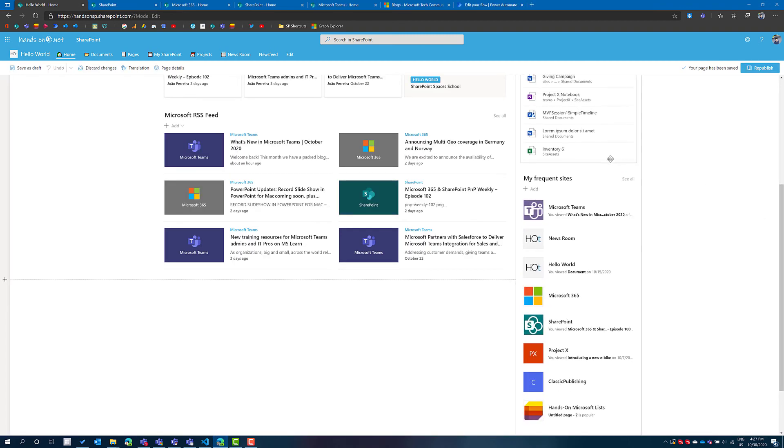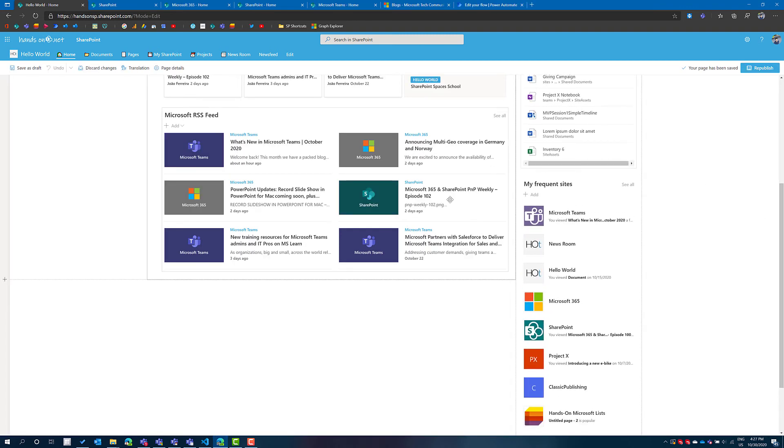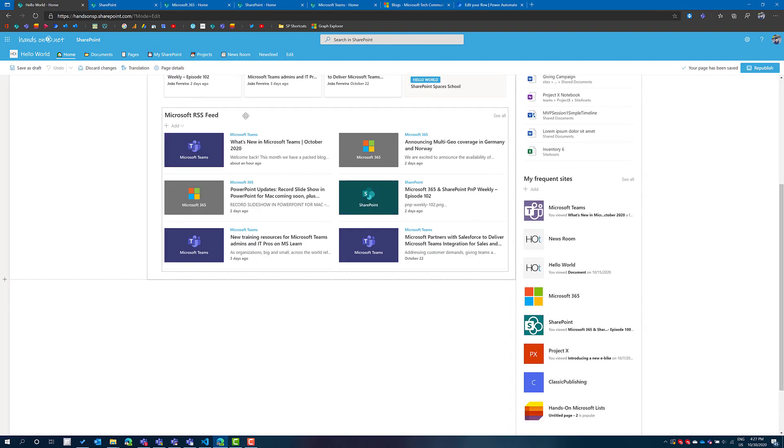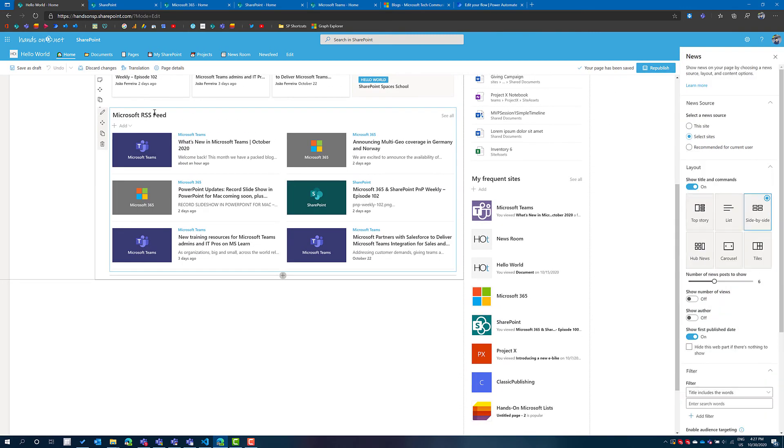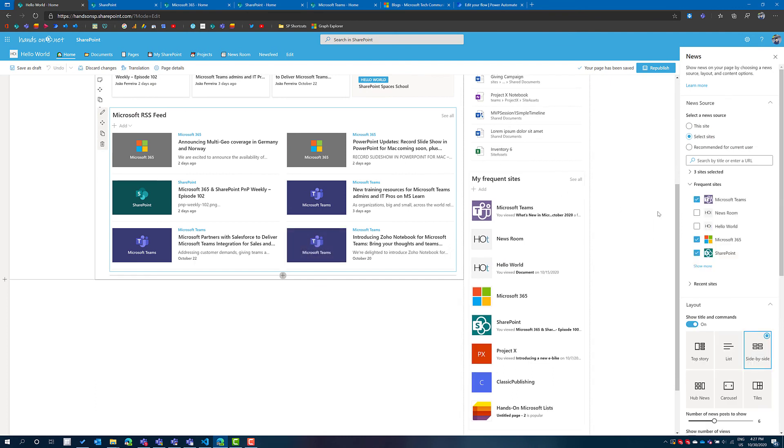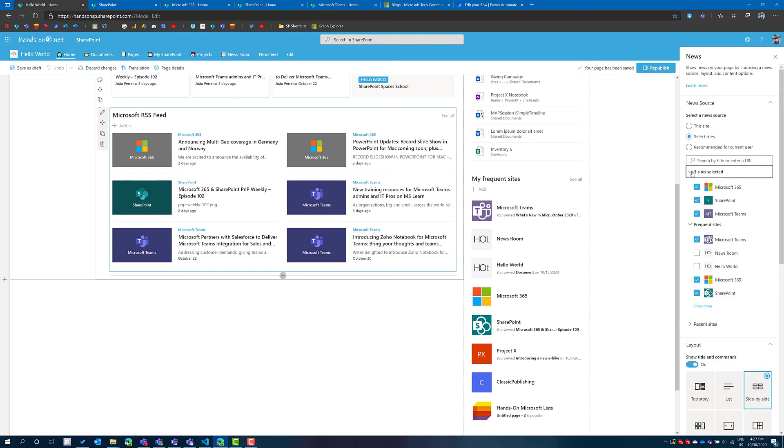If you are not familiar with this web part it's really simple to use. The only thing you have to do is go to the properties, in the news source select sites and then pick the sites from where you want to display the news. In here what I'm selecting are the three sites where my flows are posting the news links from the RSS feed.